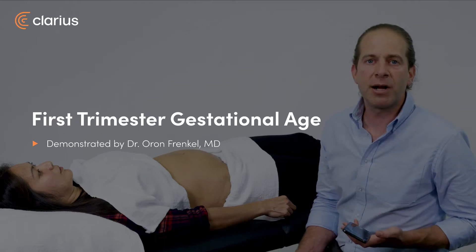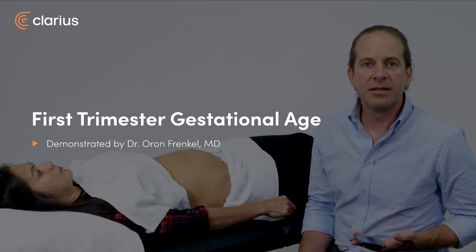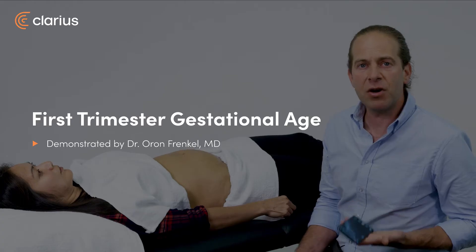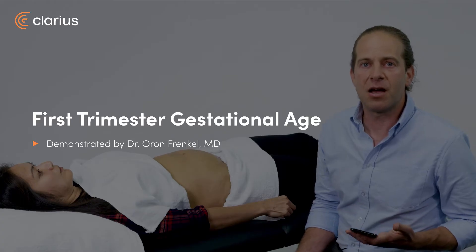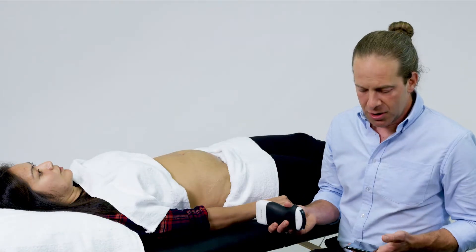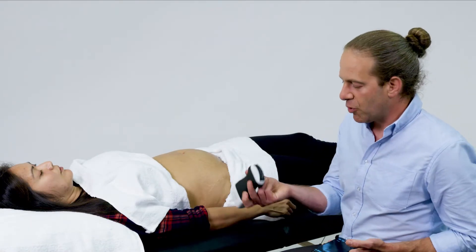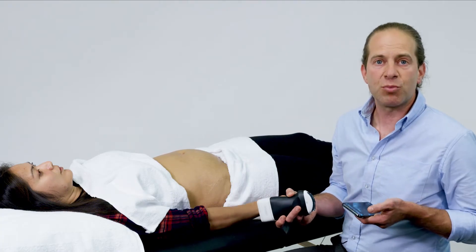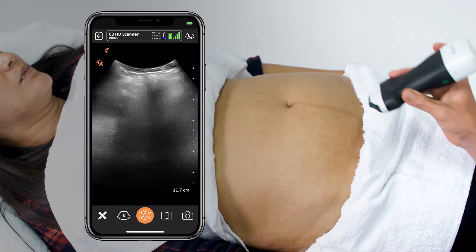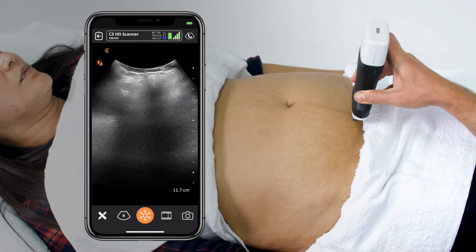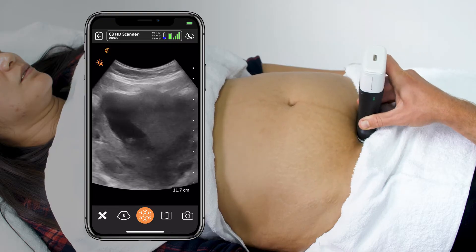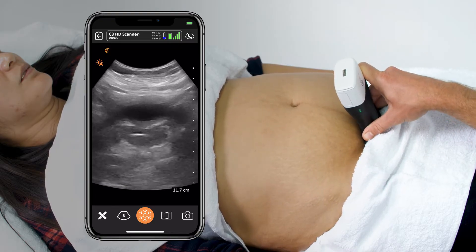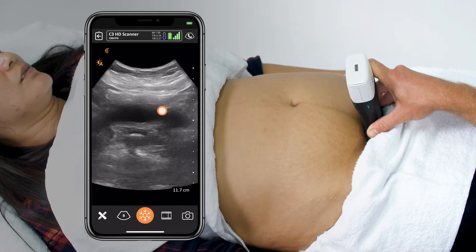In a patient with a first trimester pregnancy, gestational age dating can be accomplished very readily at the bedside with a couple quick maneuvers. To do this scan, I'm going to use the curvilinear transducer on an obstetrics preset. I like to place the transducer in the transverse orientation just above the pubic bone and aimed deep into the pelvis to identify the bladder as my first landmark.